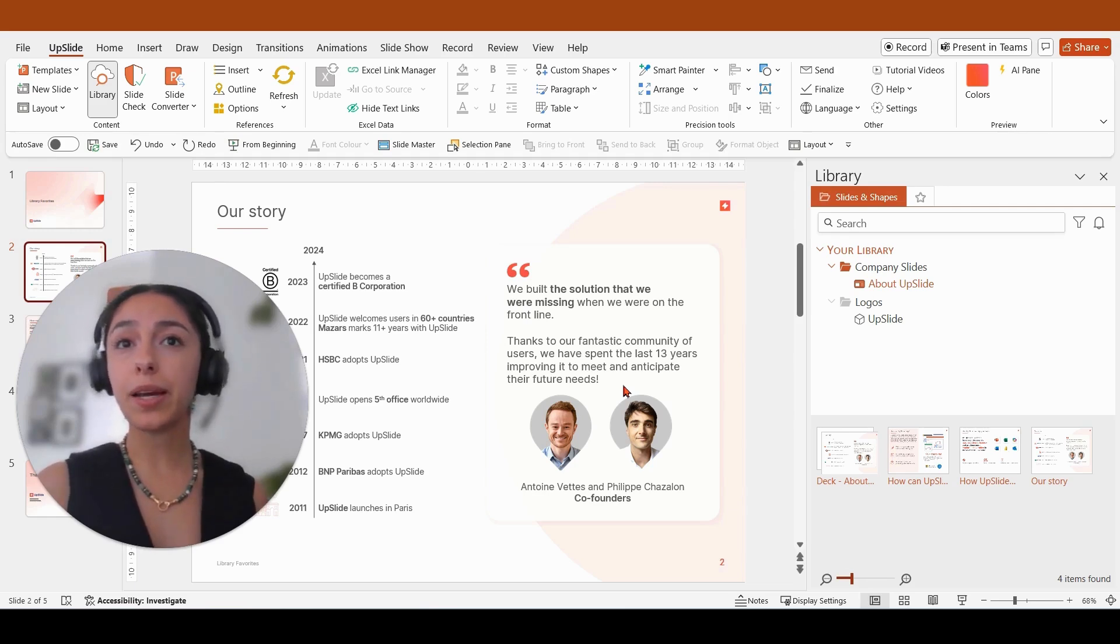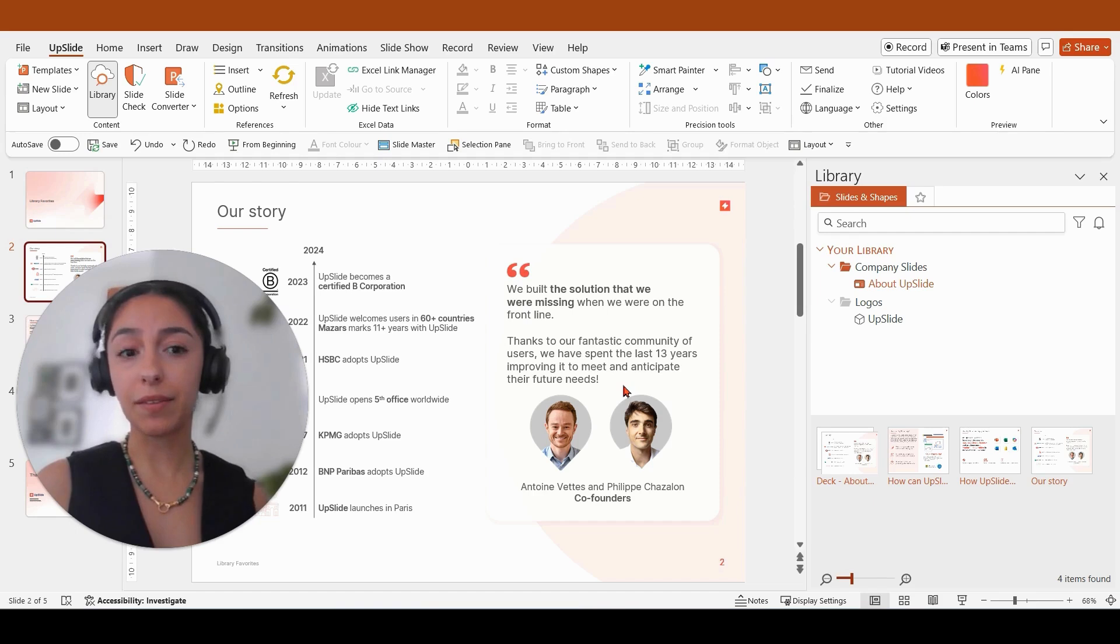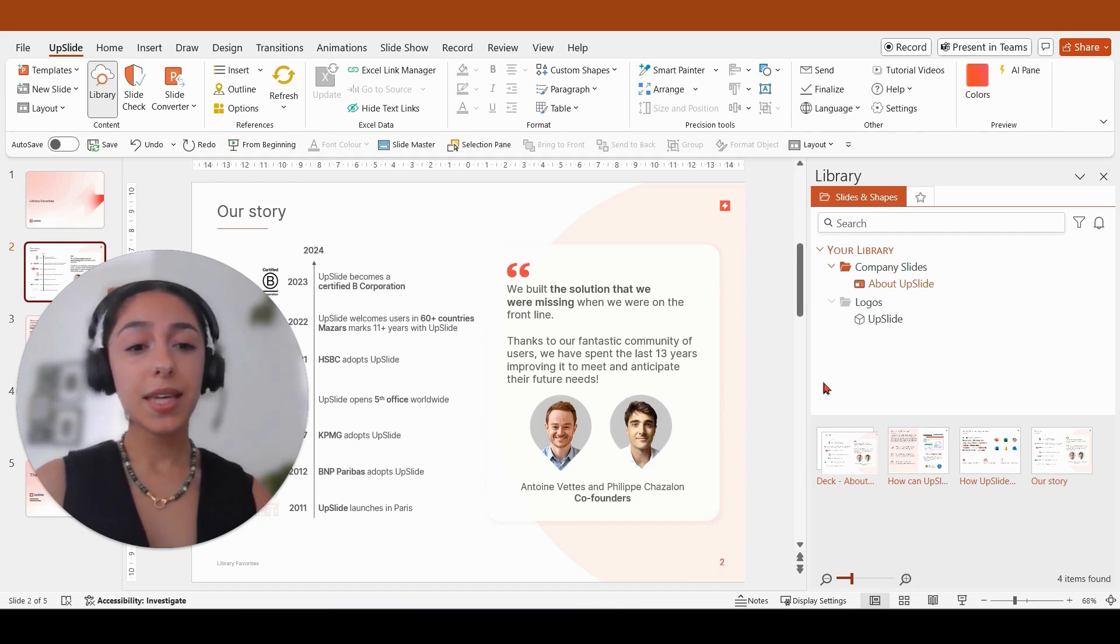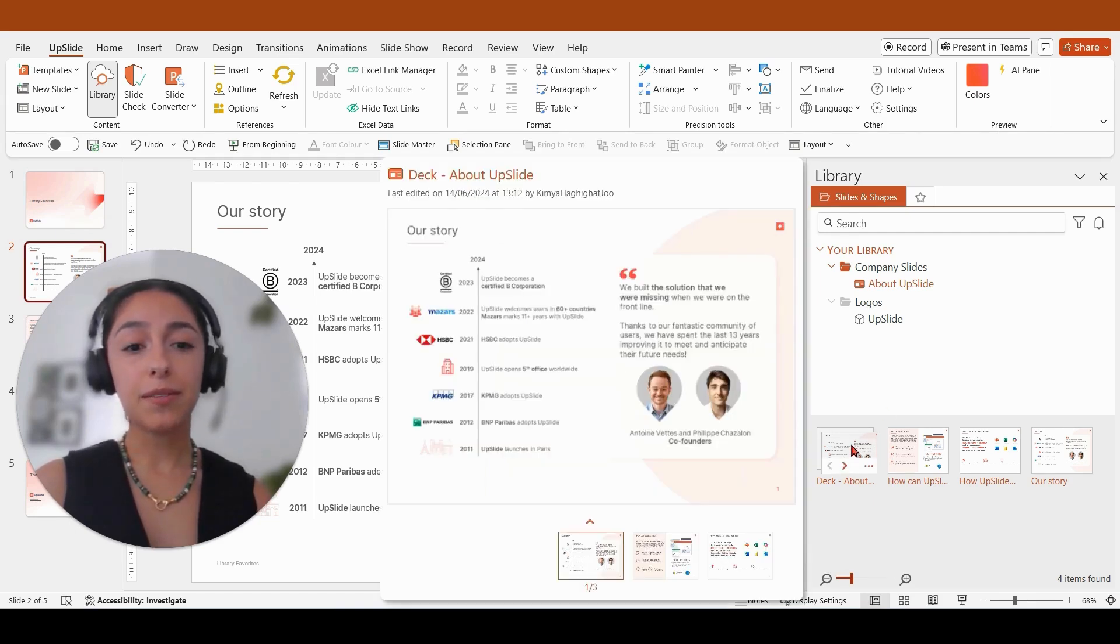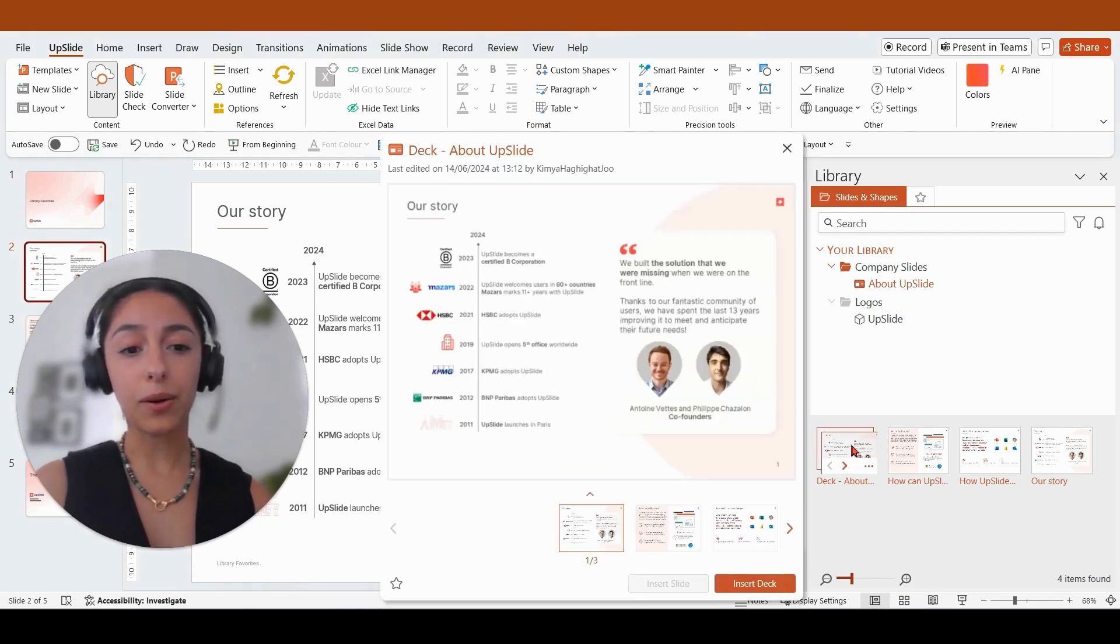Simply open up your library and navigate to the content that you want to save. In this case, I'm going to save down a deck by clicking on this item here,